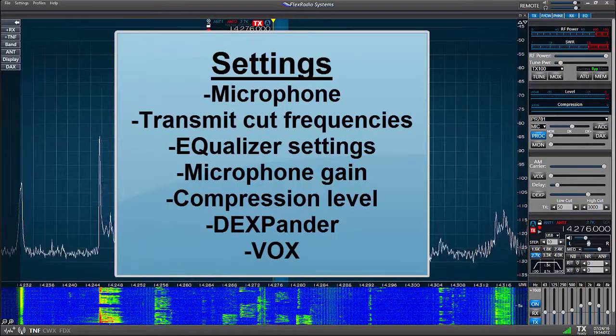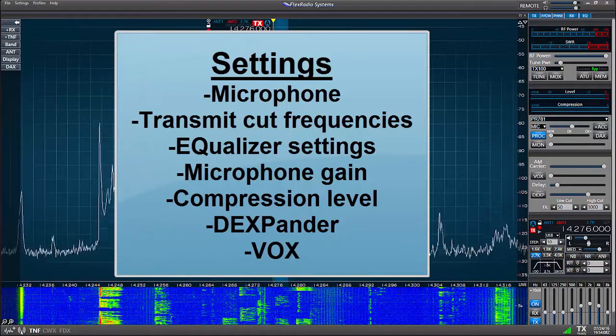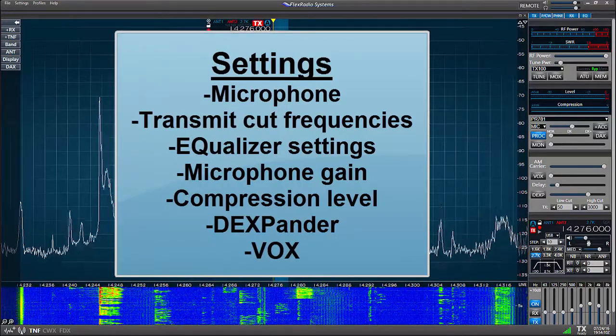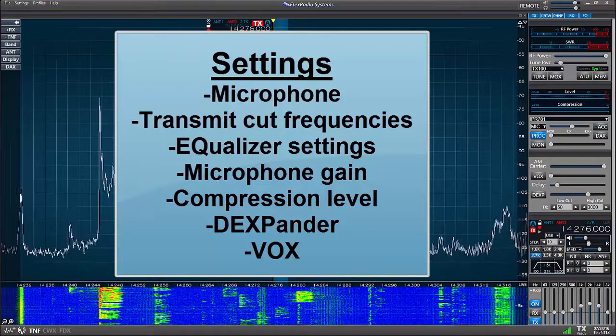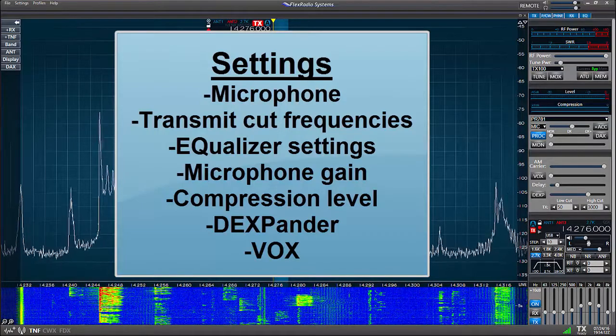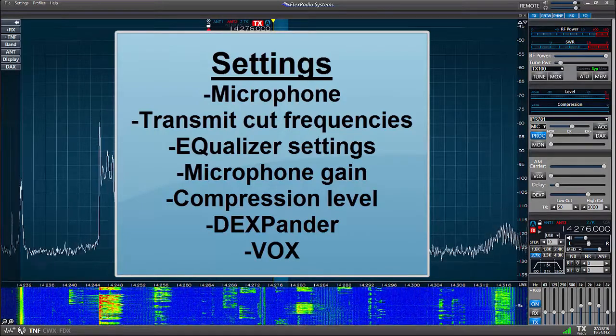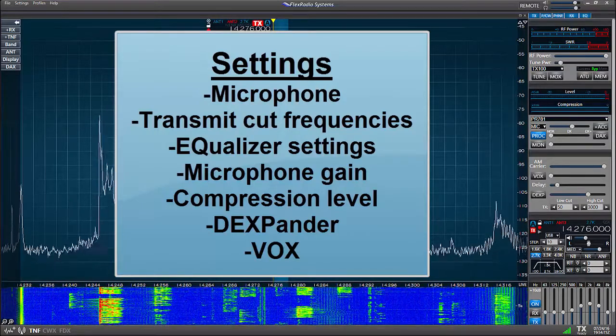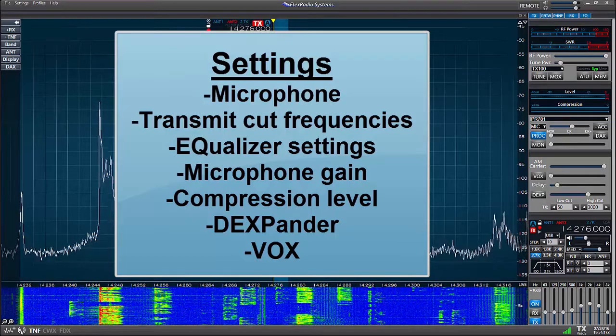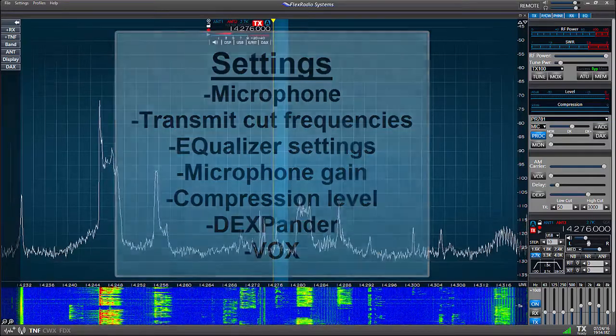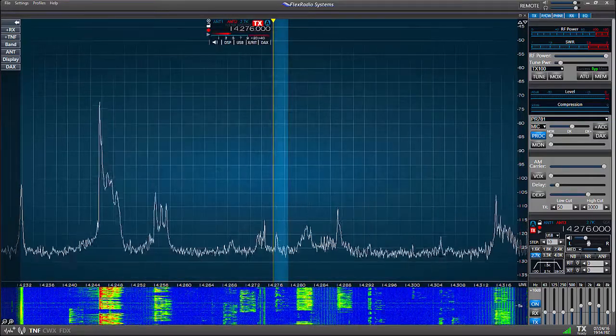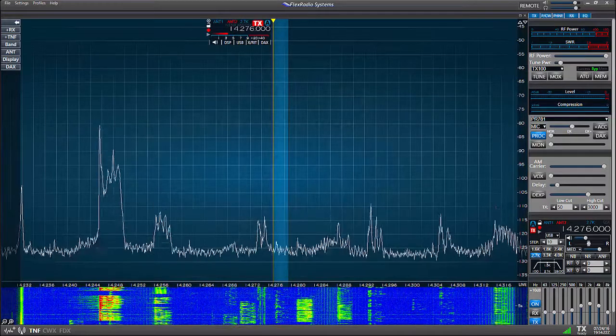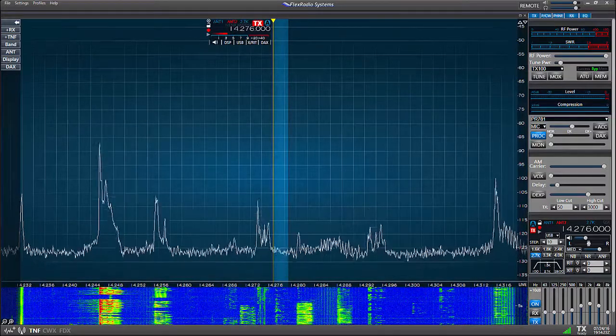It is important to note that the microphone profiles you'll create are linked to the mode of the transmit slice when the profile is created. I think this will become more clear as we walk through making up a microphone profile.